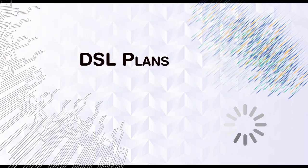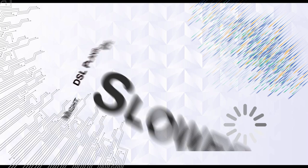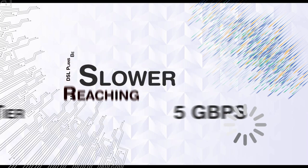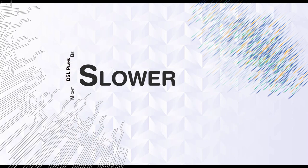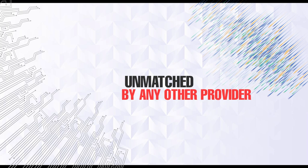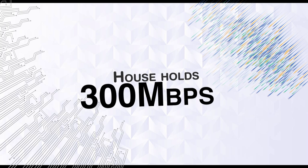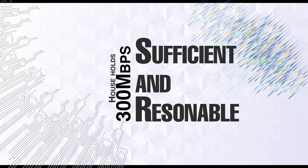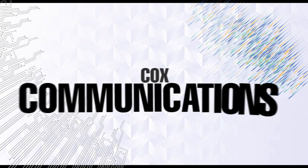On the other hand, DSL plans might be a bit slower and less consistent. The top fiber tier reaches a stunning 5 gigabits per second, unmatched by most other providers in the United States. For most households, the 300 Mbps plan is more than sufficient and costs a reasonable $55 per month.